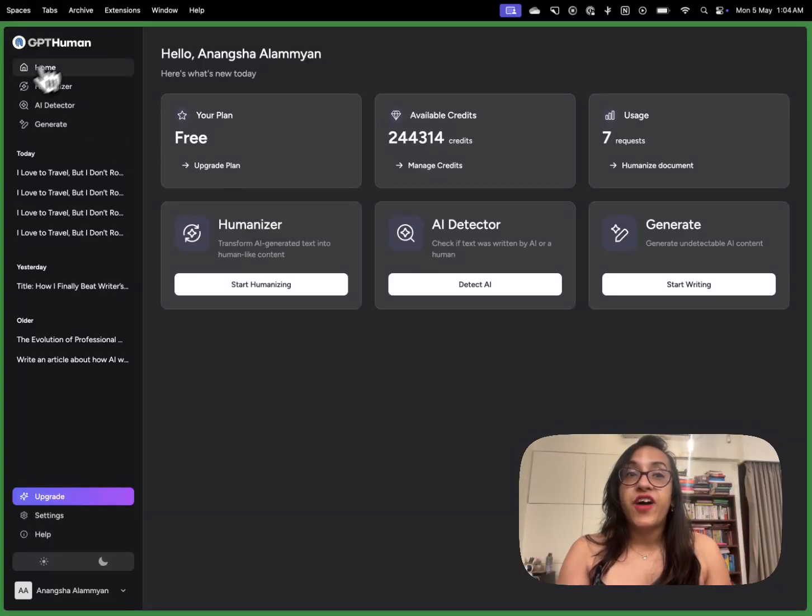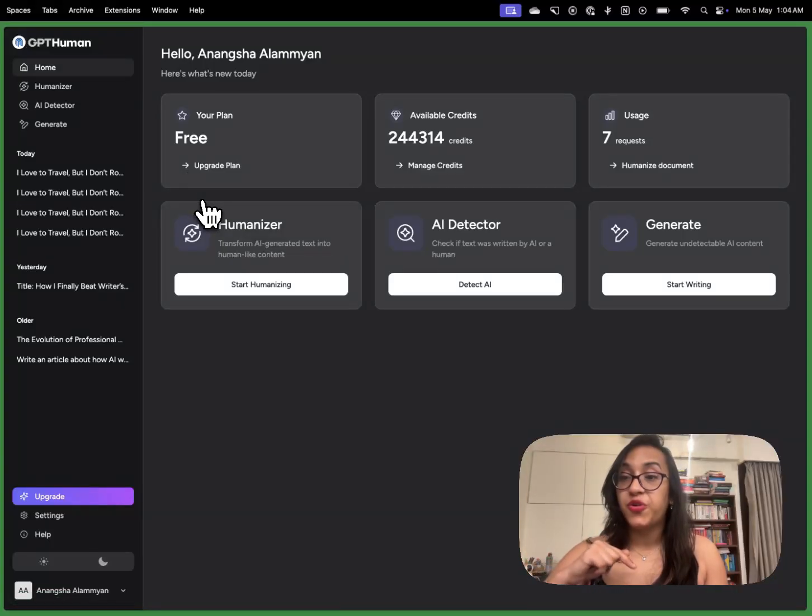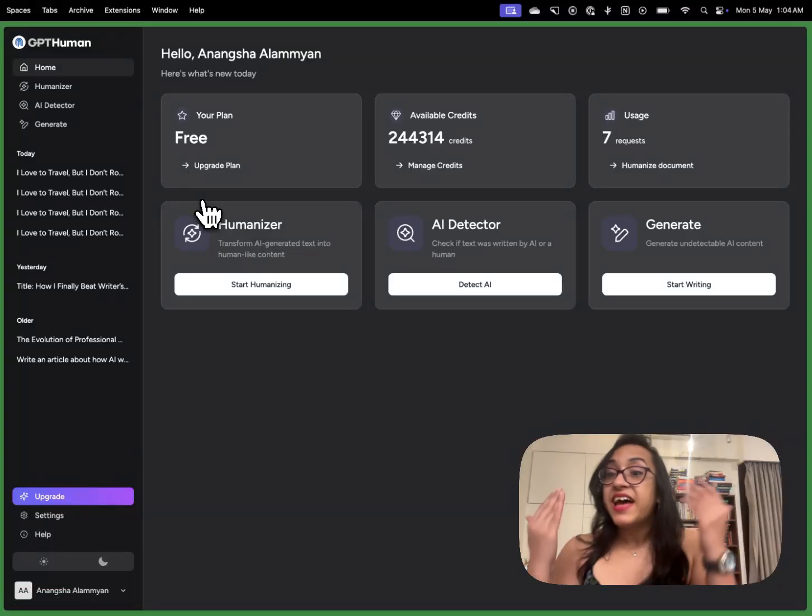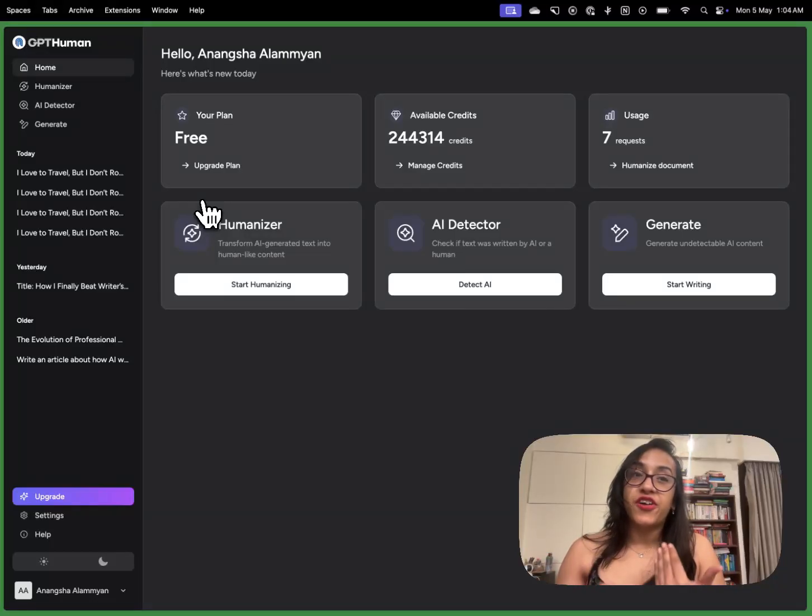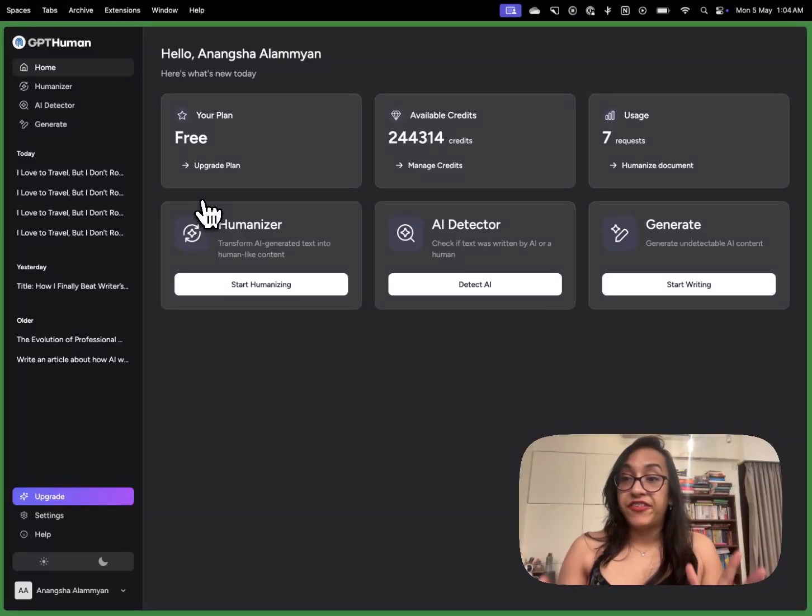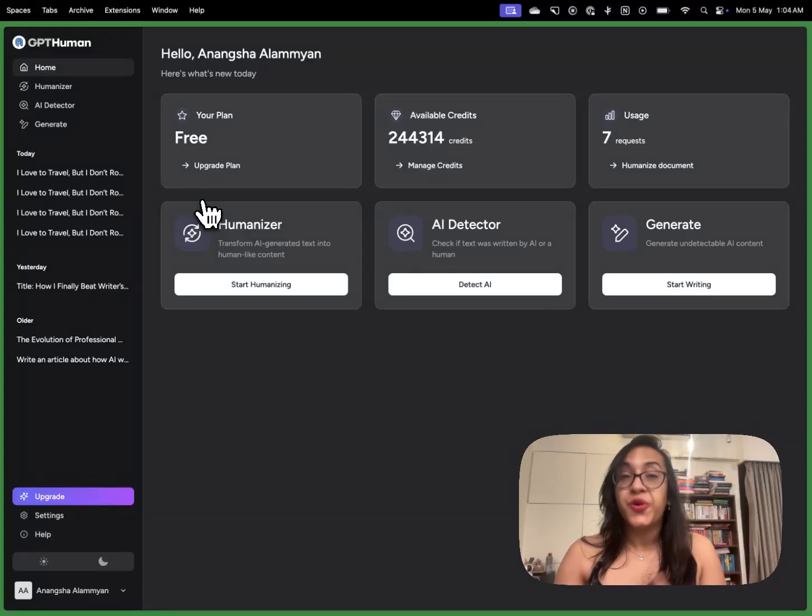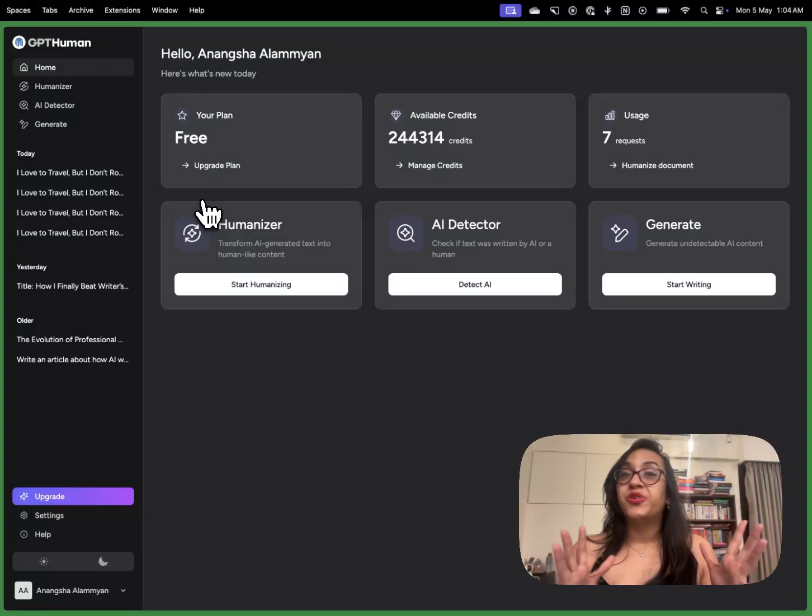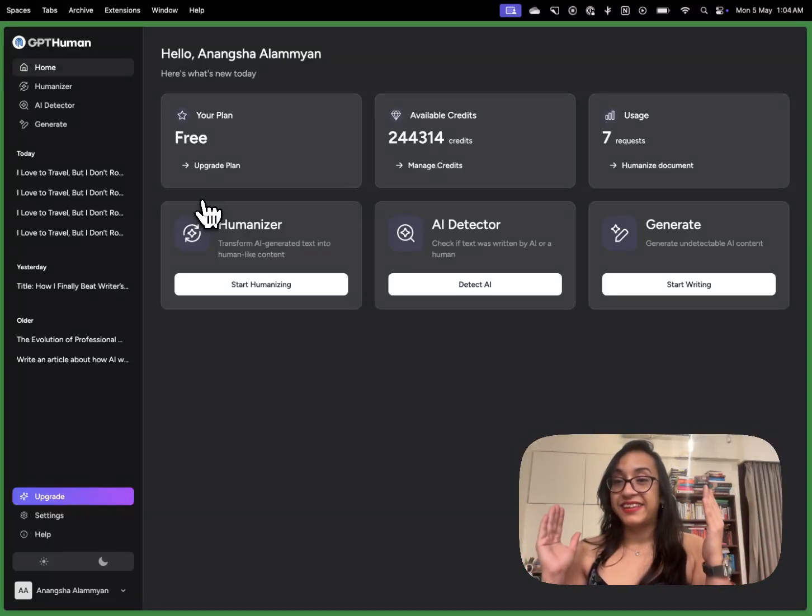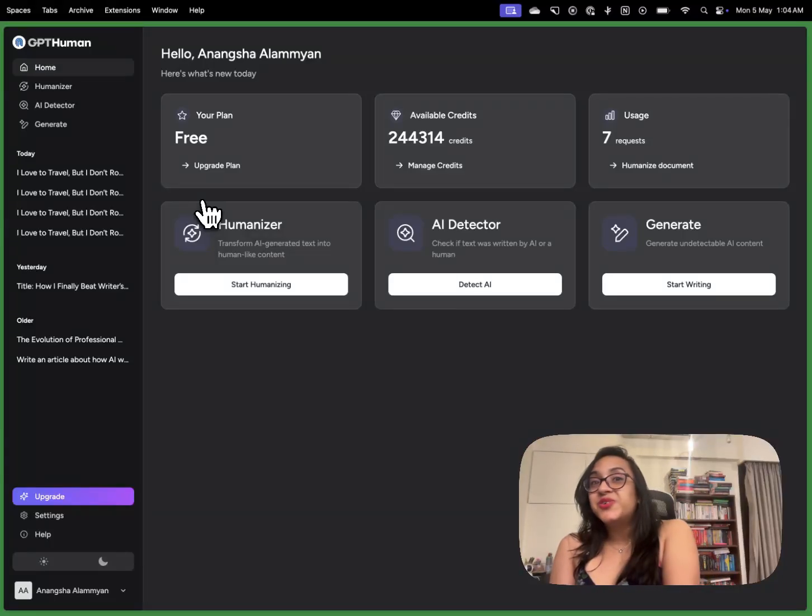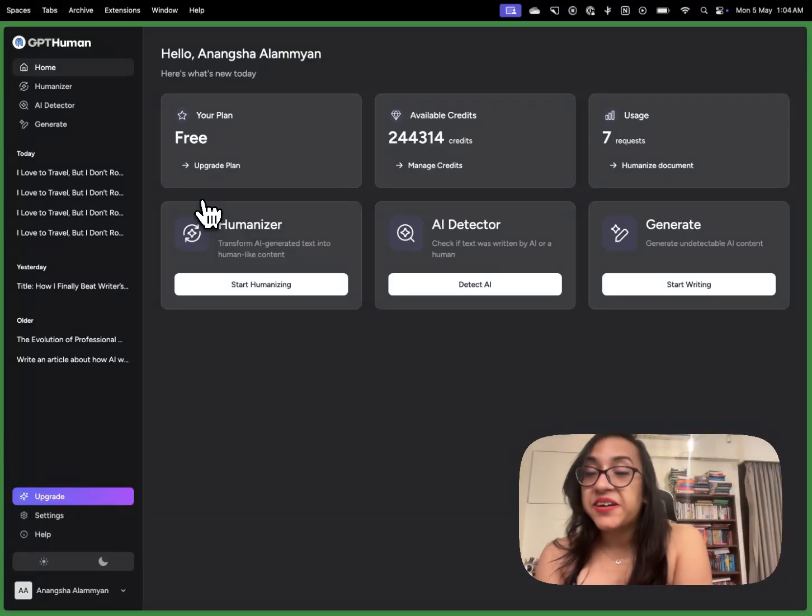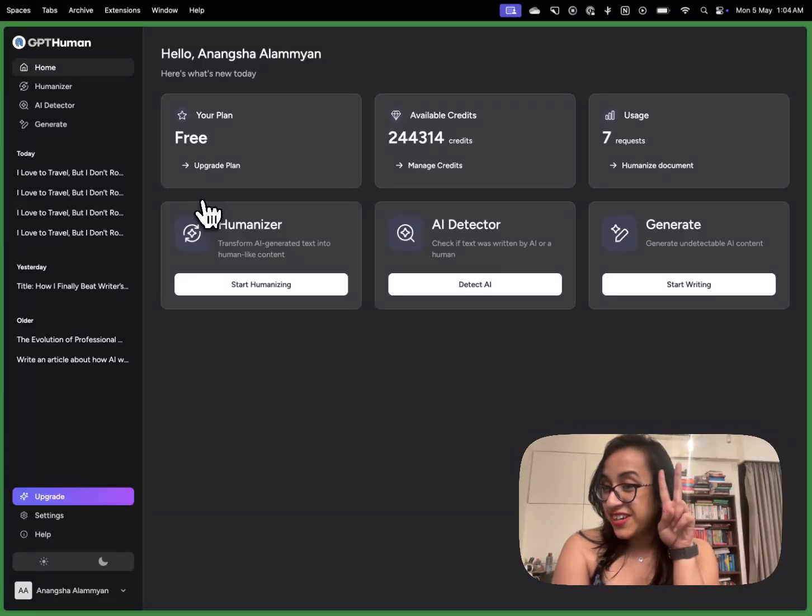And remember you can try out this tool by clicking the link in the description of this video or on the first comment. I hope you enjoyed this quick tutorial of gpthuman.ai. I will definitely see you again soon with another new video. Please don't forget to subscribe to my channel so you don't miss out on future content like this. I'll see you again super soon. Until then, stay awesome and keep hustling. Cheers!